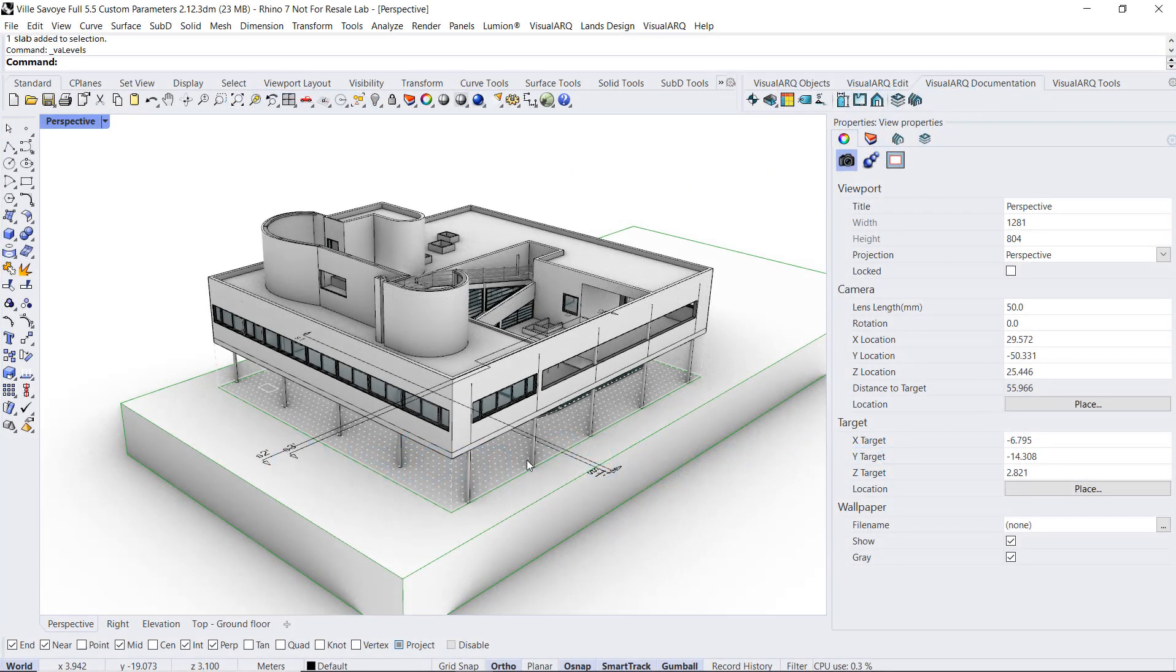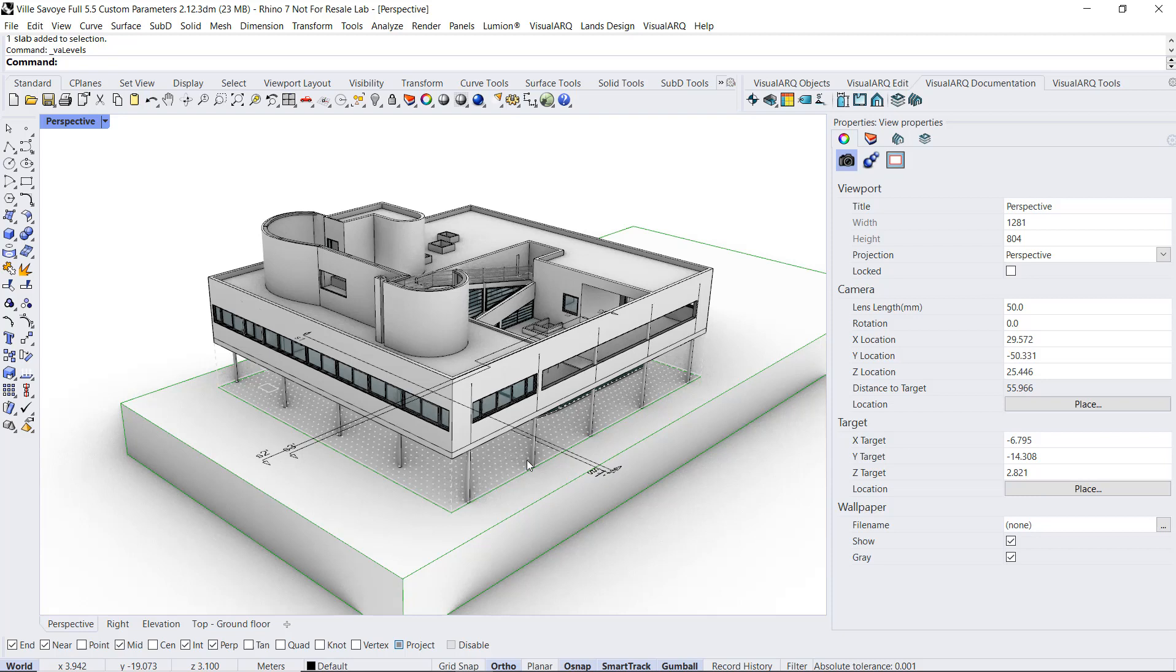Hello, in this video we will see how to create custom parameters with VisualARQ that can be used to fit geometry with this information, and later on we can display it in tags or tables. The data of these custom parameters will also be stored in IFC files.